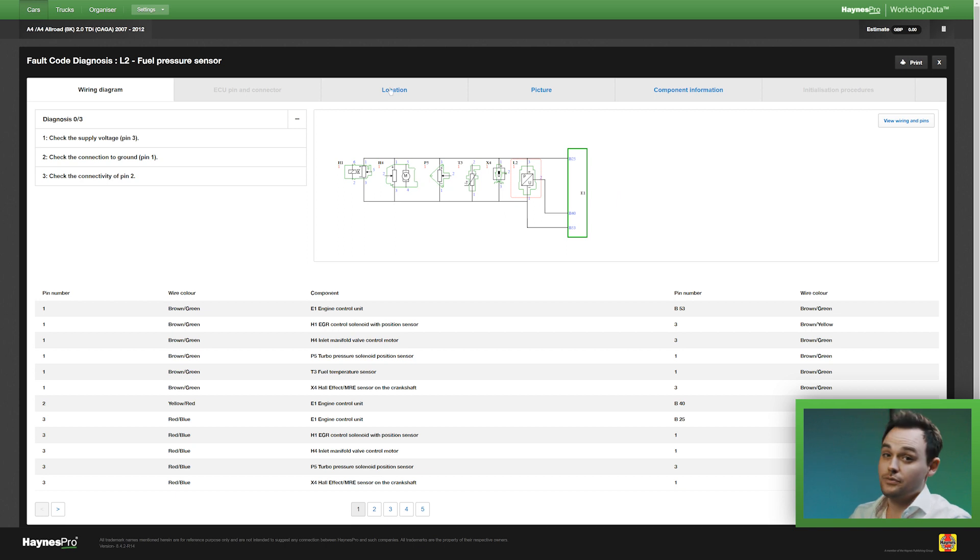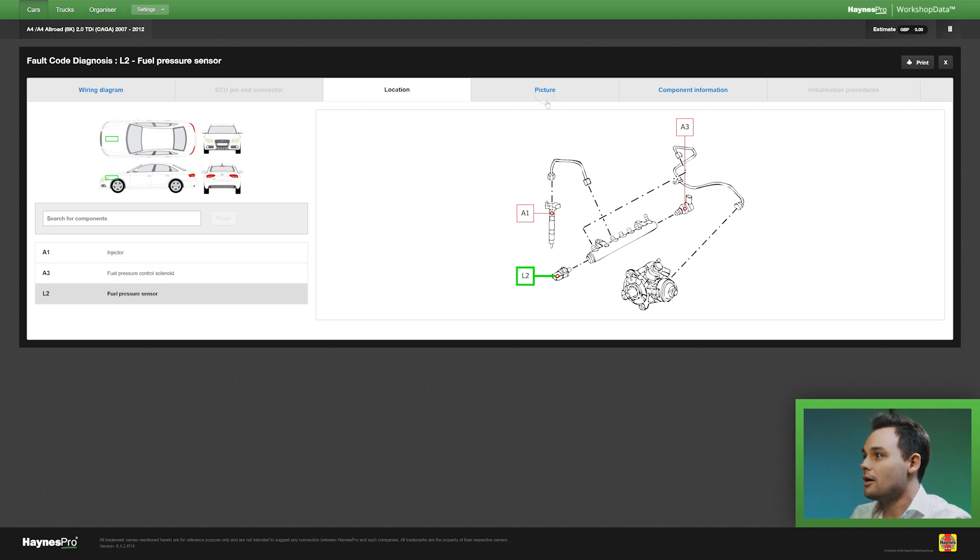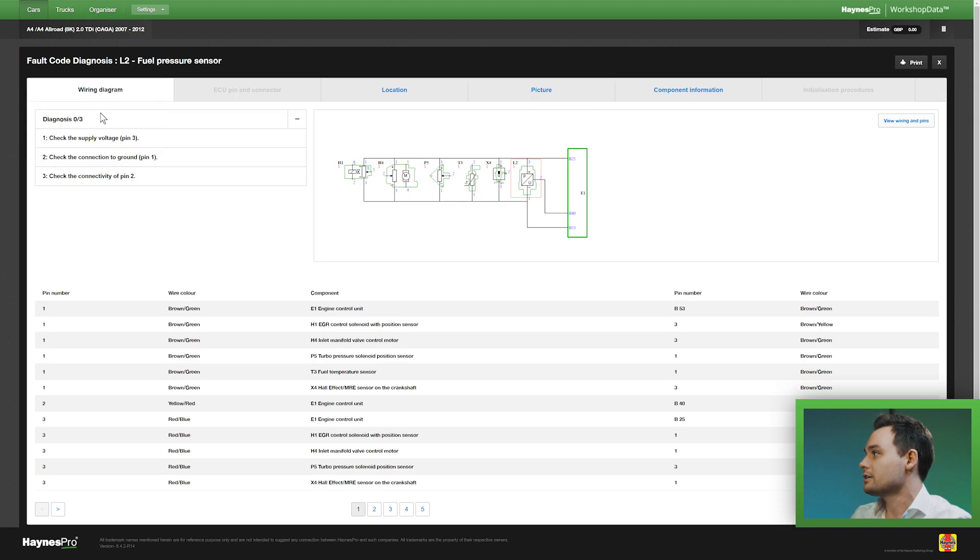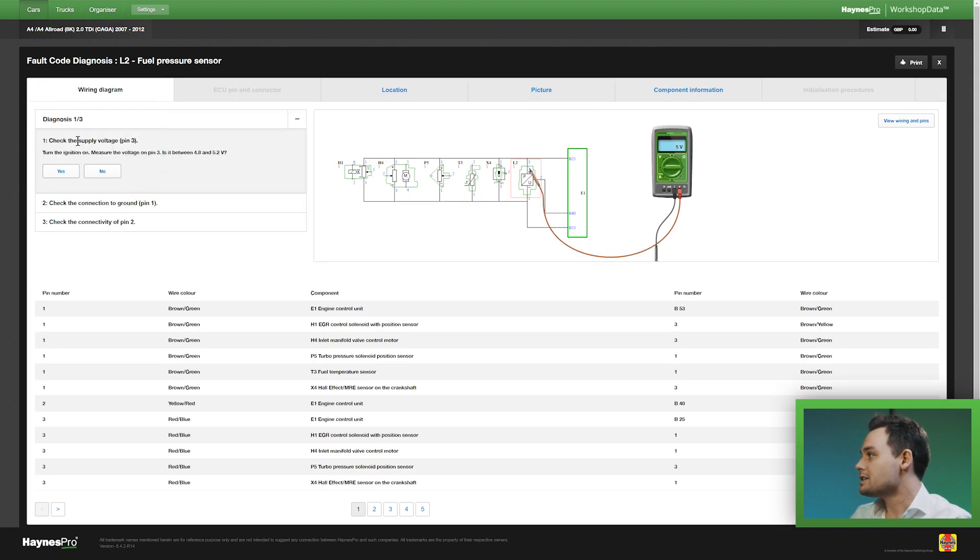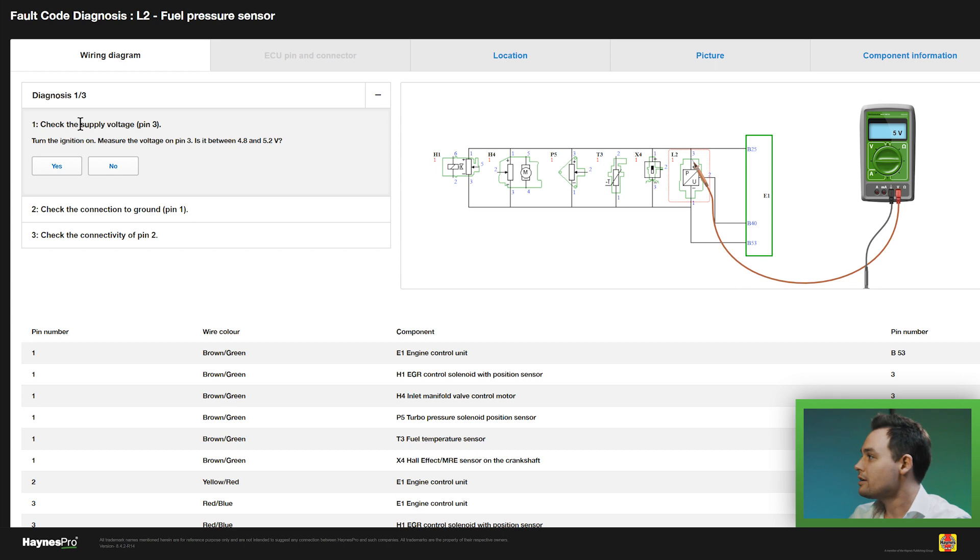But what I first want to do is go to locations to see where the component is located. Here, see what it looks like, and then I'm ready to start my diagnostic steps. The first one is checking the supply voltage on pin number three.